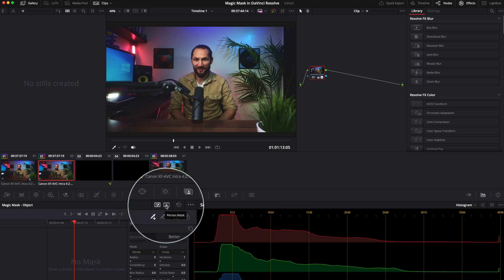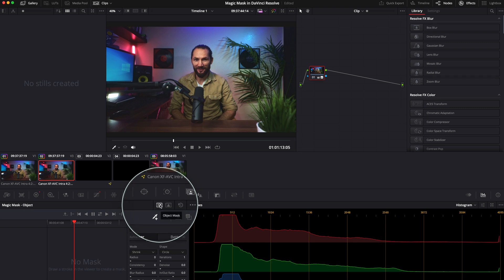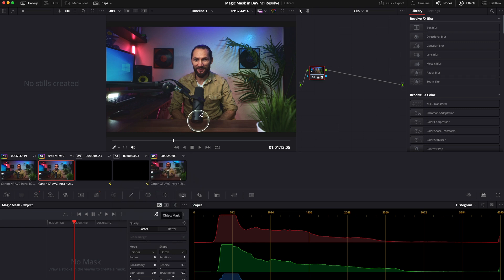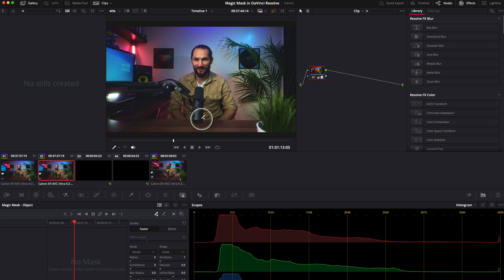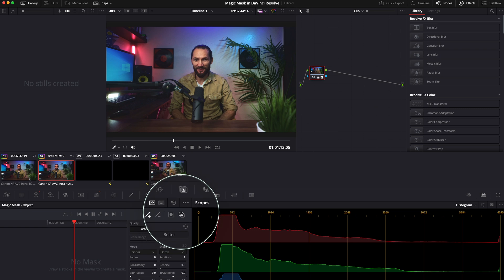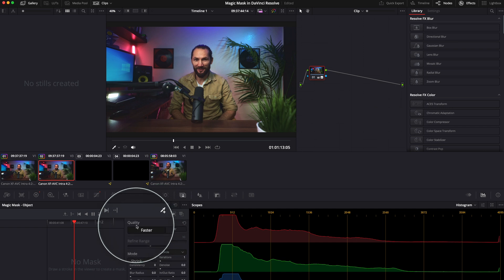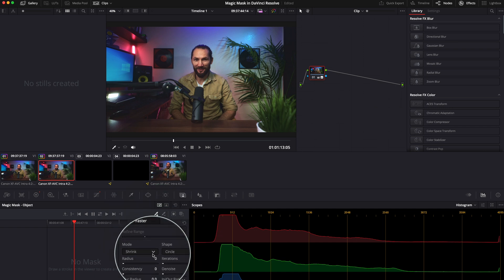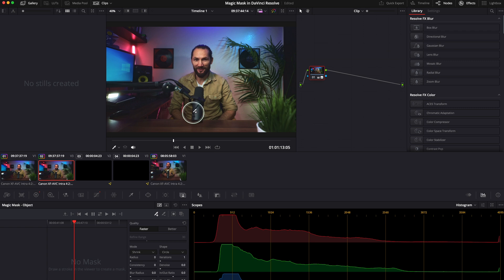You'll be presented with these eyedroppers — plus and minus — for object selection, and you also have person mask. Normally for this first example we'll use the object mask because we need to mask this microphone so the text comes in behind it. Other options here include invert the mask, the mask overlay toggle, and quality settings: faster or better.